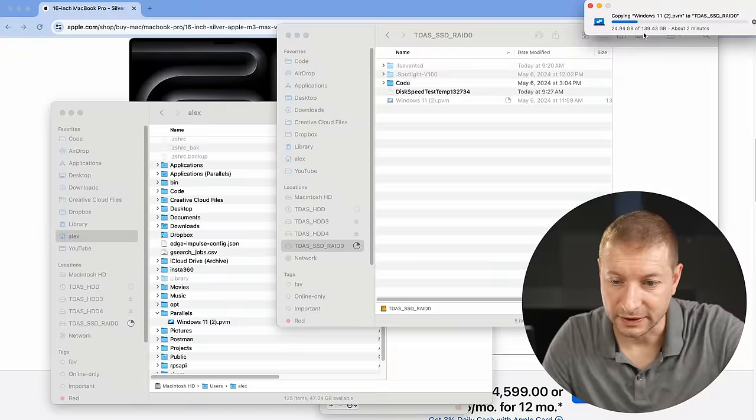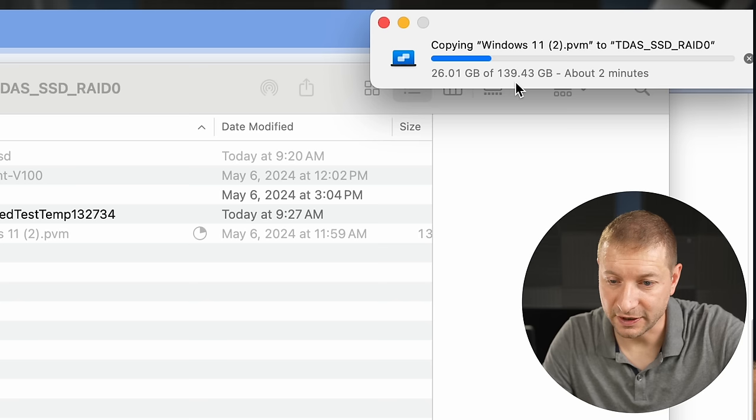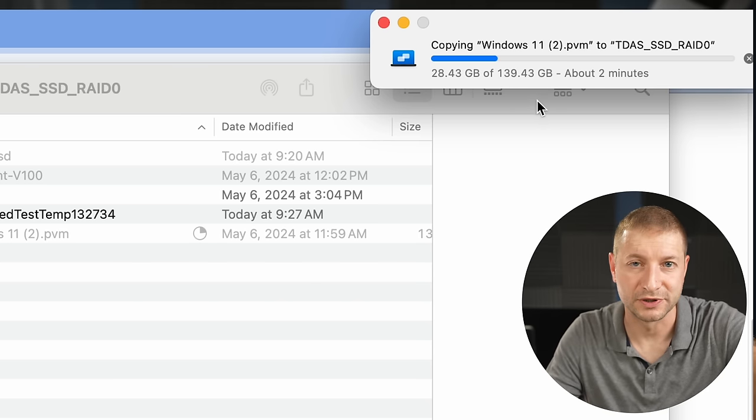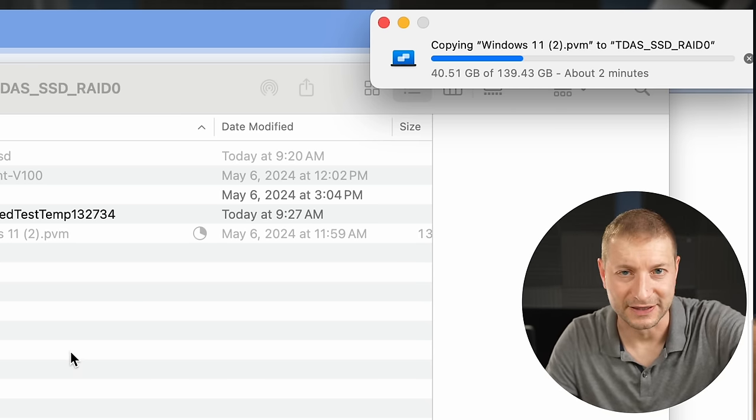I'm going to do a quick comparison in this video — running Windows off the internal SSD versus running it off the DAS. As you can see, 139 gigabytes is going to take about two minutes to copy. I just got this thing and already filled it up. One thing I'm starting to notice is it makes a lot of noise sitting right next to me on the desk — I think I have a solution for that and I'll share it on this channel.